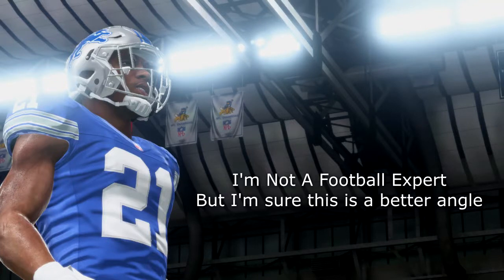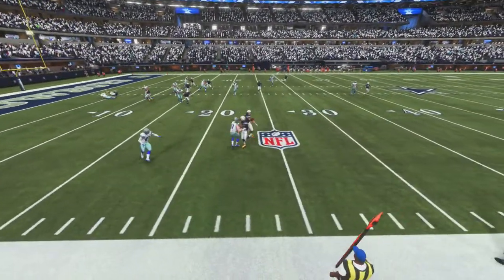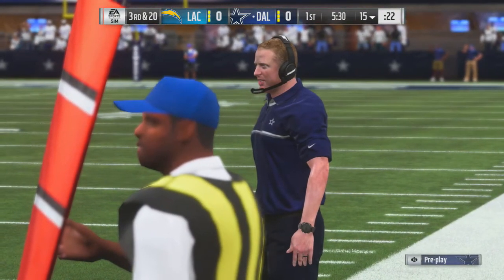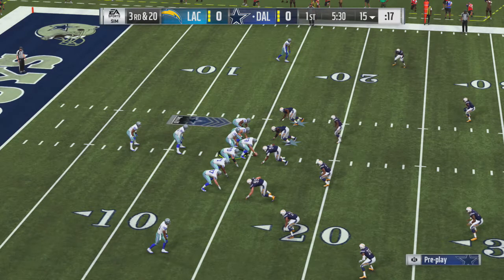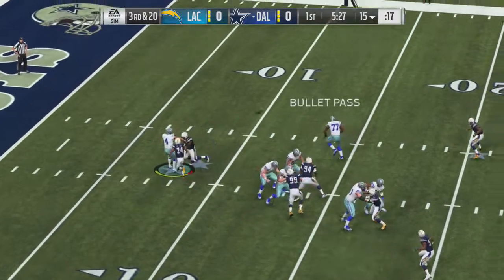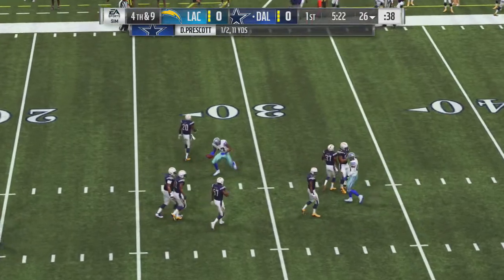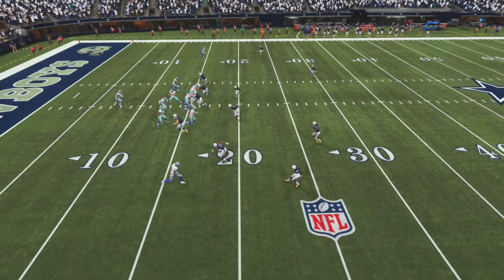Think of if there were icons present — I threw it, it was incomplete, but if you have icons in that kind of view, you'd be able to see where the receivers are. This player knew the route. X catches it. It looks so good on broadcast. So if you know the routes, you can anticipate based off instincts in the current broadcast. But it would be better to have that view down the field. Here's another example in the replay.